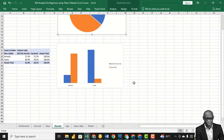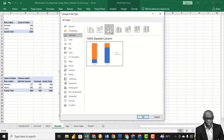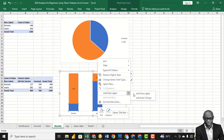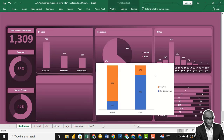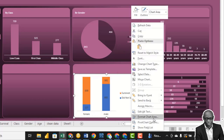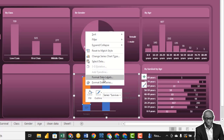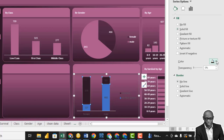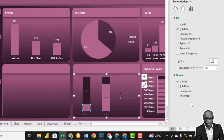Then go to the By Gender chart. Show this value as numbers with calculations. Change the chart type and add data labels. Also add labels to both series. Copy the chart and go to the dashboard. Paste it there.